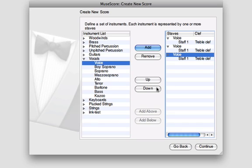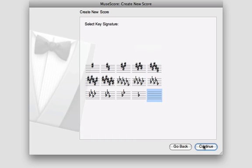When you're done, click Continue, and in the next window, select your key signature.